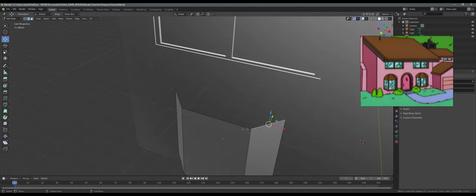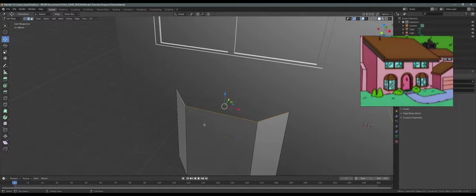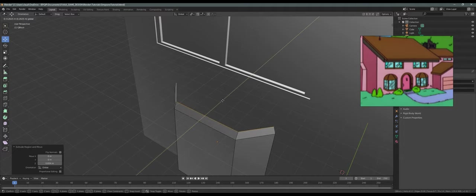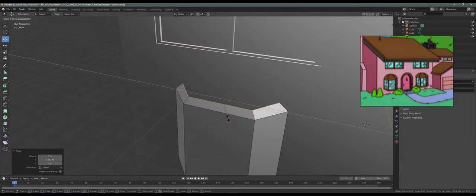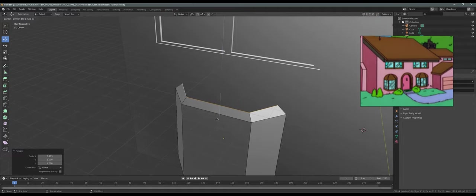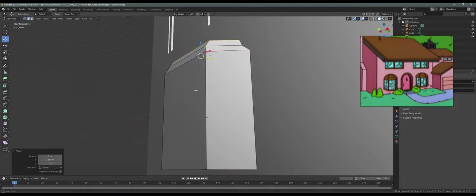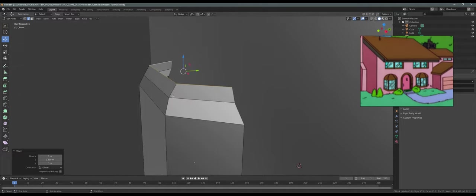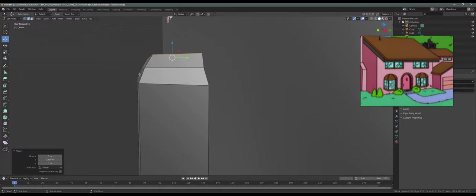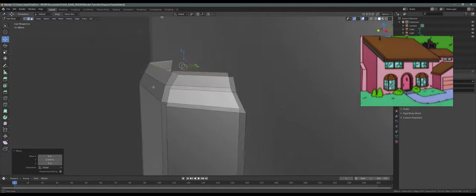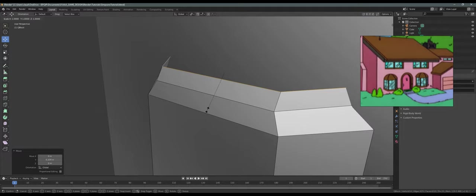Press 2 to select edges. I'm gonna select these three edges, press EZ and bring it back a little bit, and SX to scale it on the x-axis. Looking at this from the front — the front should be kind of inclined compared to this one, so we make a dome in the end.